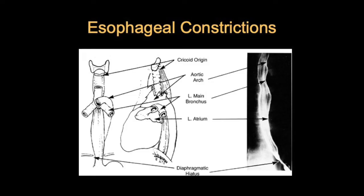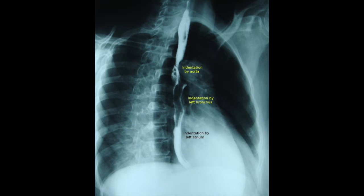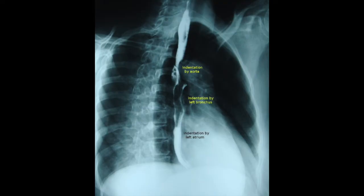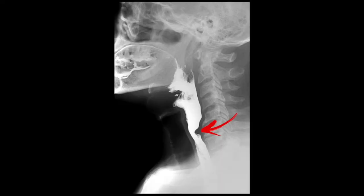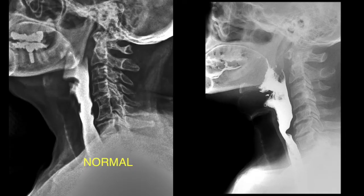Before examining barium swallow images, we should know about normal esophageal constrictions. There are three anterior indentations: from the aortic arch, the left main bronchus, and the left atrium. These are normal and not to be confused with extrinsic mass lesions. There is also the cricopharyngeal bar at C6, a posterior indentation that can appear with motility disorders or even as a normal prominent cricopharyngeus.